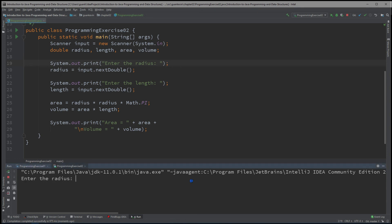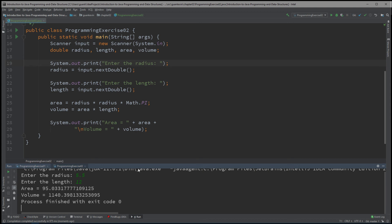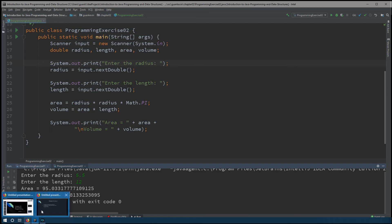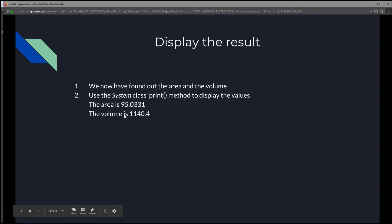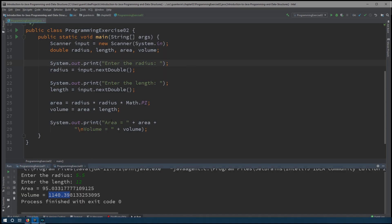So 5.5 is our radius, 12 is our length, and with all that calculation we get area 95.0331 and volume 1140.39. In future exercises I'll show you how to format output to show only a specific number of decimal places. But for now, that will be it for this video.